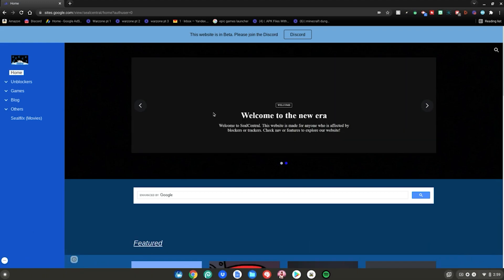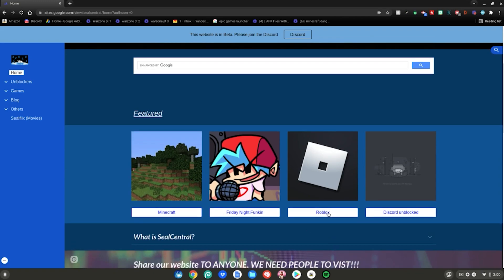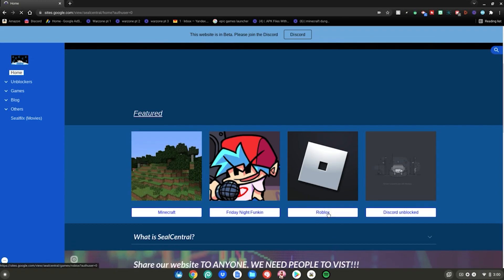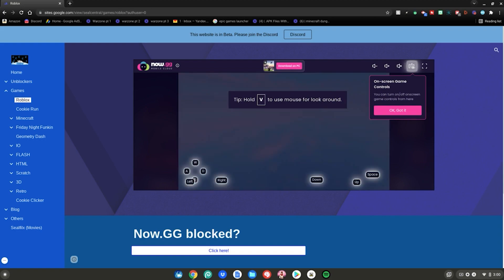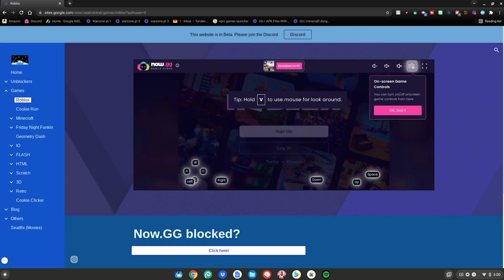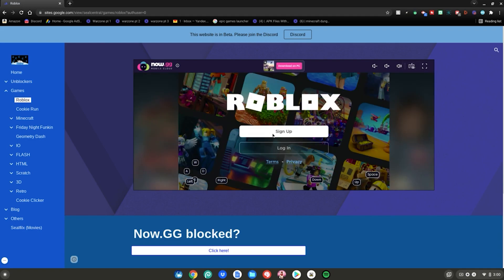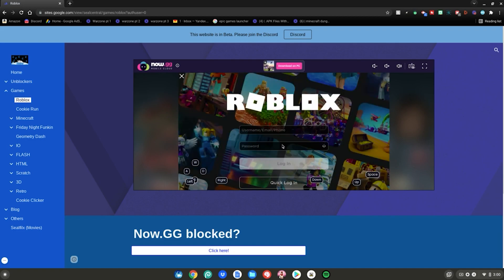Once you're on the site, scroll down and click on Roblox. Roblox will now be loading up on your school Chromebook. It's basically now.gg, which is a mobile cloud emulator — so it's not just unblocking the Roblox website, it's running the app through now.gg, which is a mobile emulator. Sign up or log into your account.